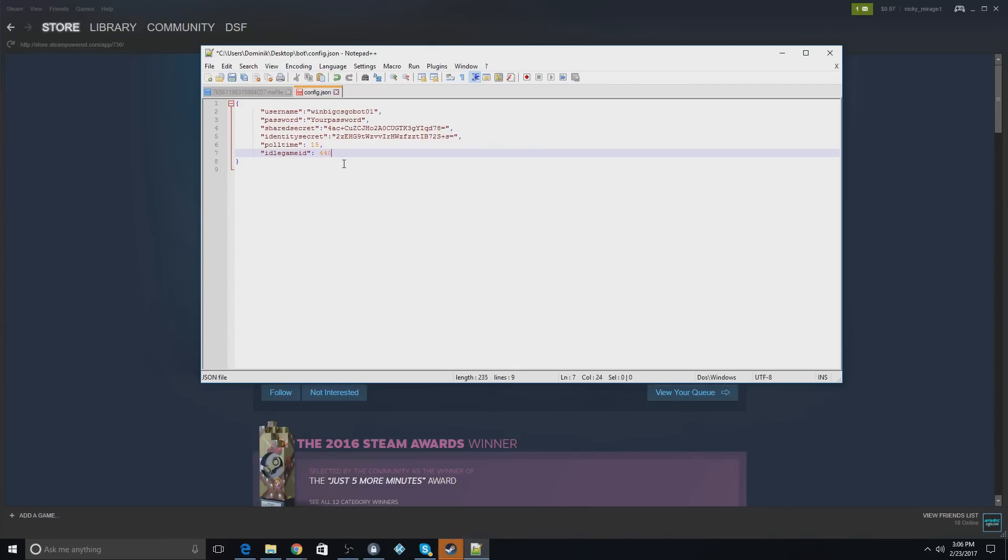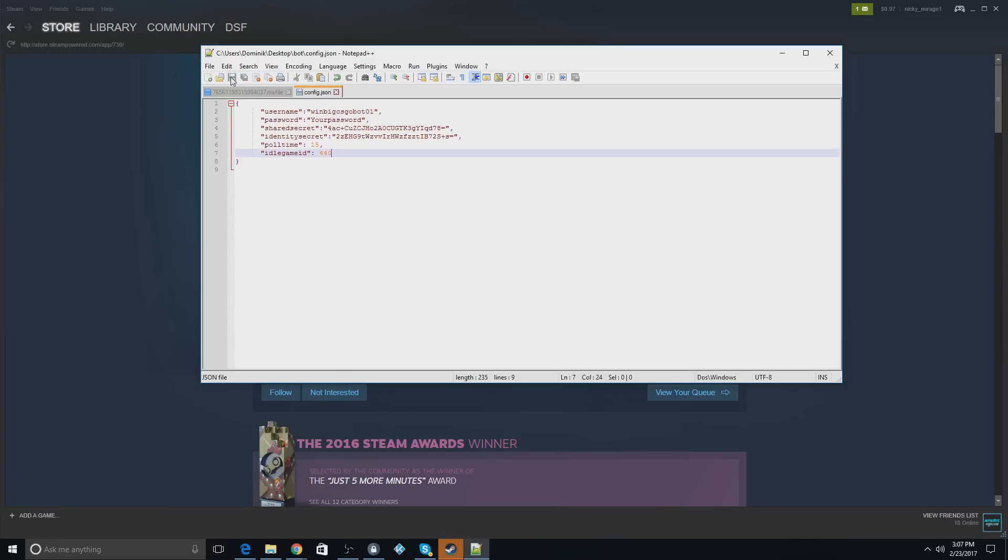But since I do not have Counter-Strike on this bot, I'm going to put in TF2 because you can use any free game or any game that's in your library. So TF2 is free, so obviously it's in your library. So you'll just save this file and I'll be back with the password in and we can test it out.